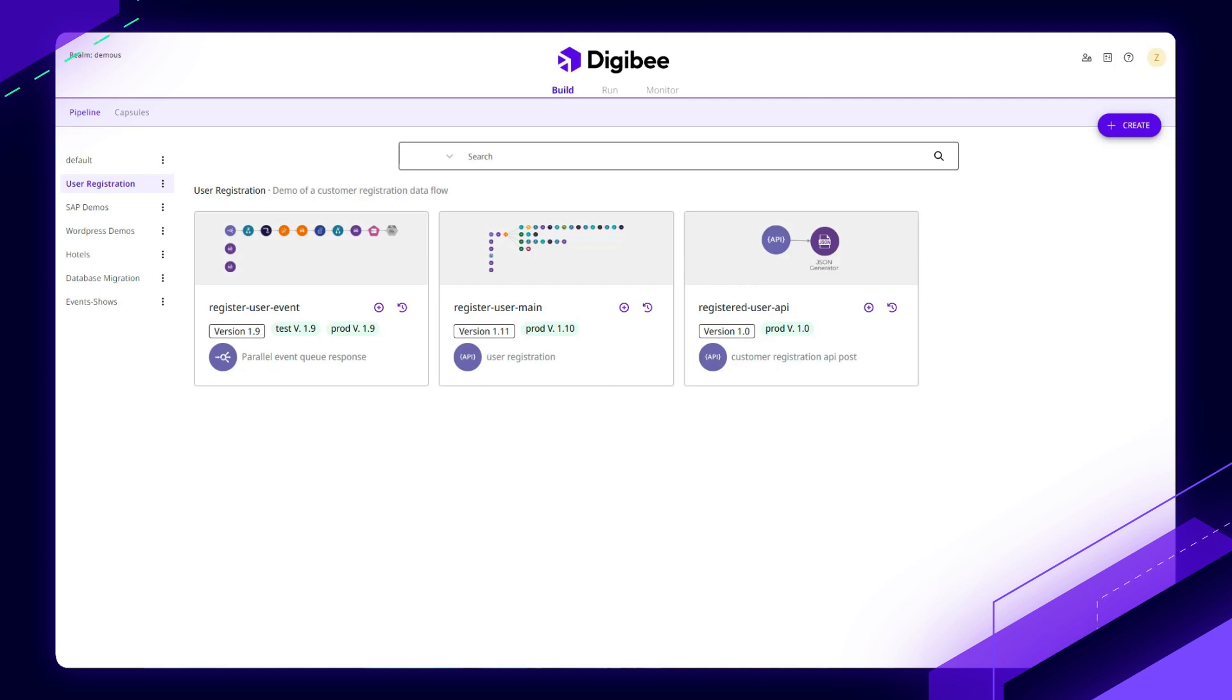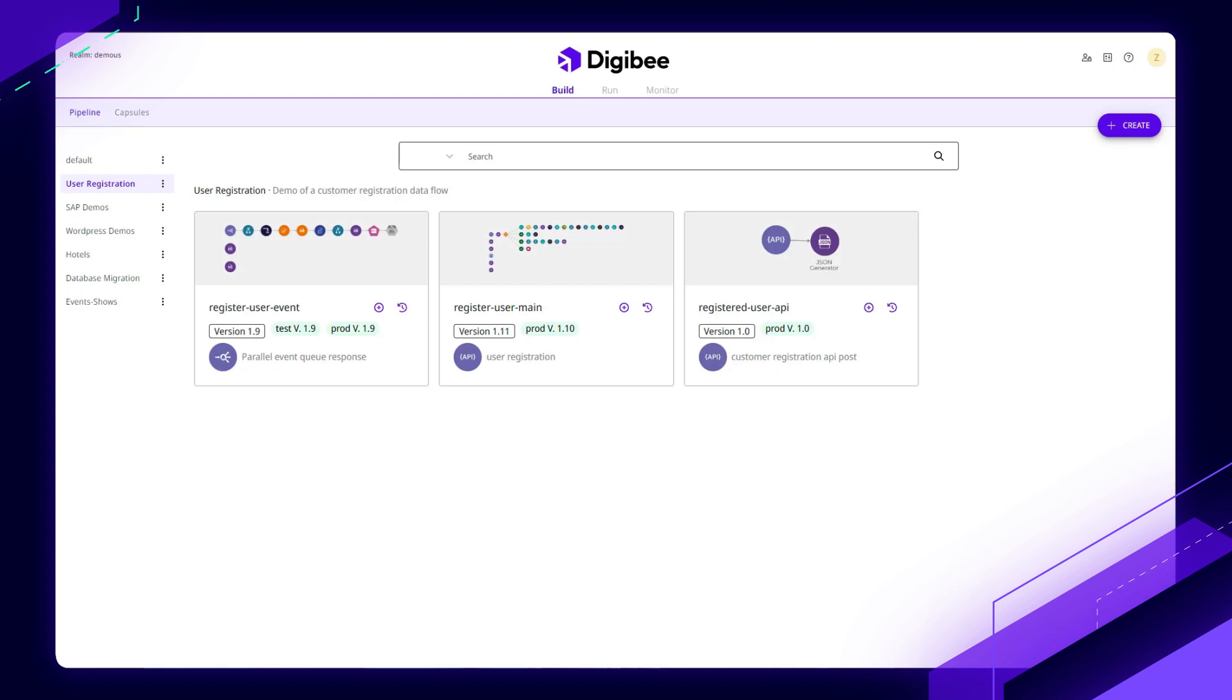The secret is that with DigiBee, any software developer with a working knowledge of JSON can adopt DigiBee in a matter of days. Unlike some legacy iPaaS solutions out there, our solution doesn't require specialized talents or months of training. It's really to be thought of as a developer productivity tool.